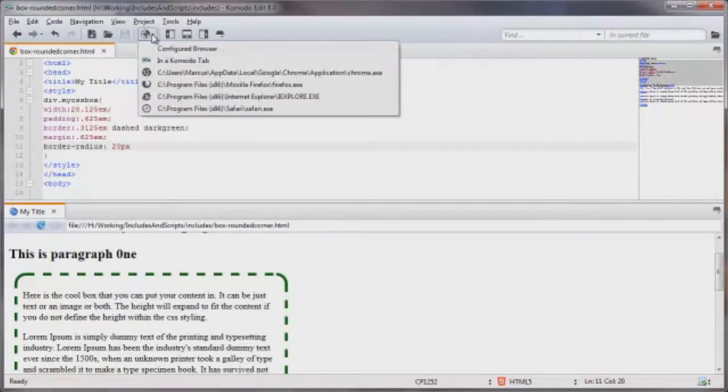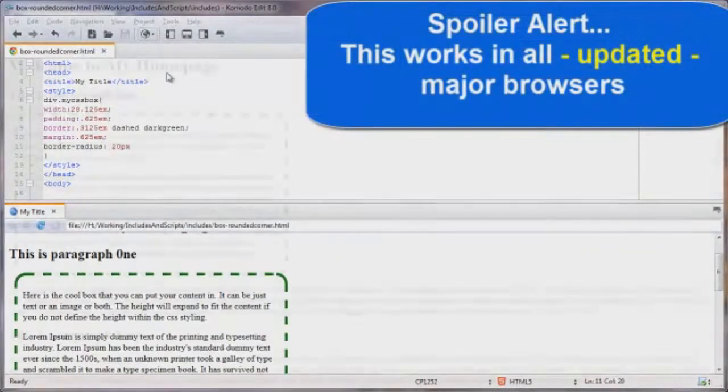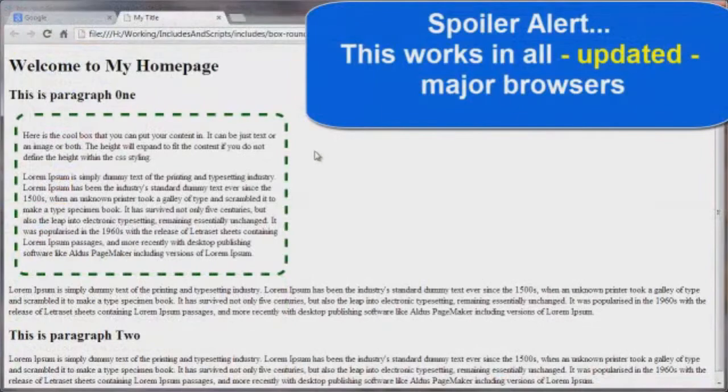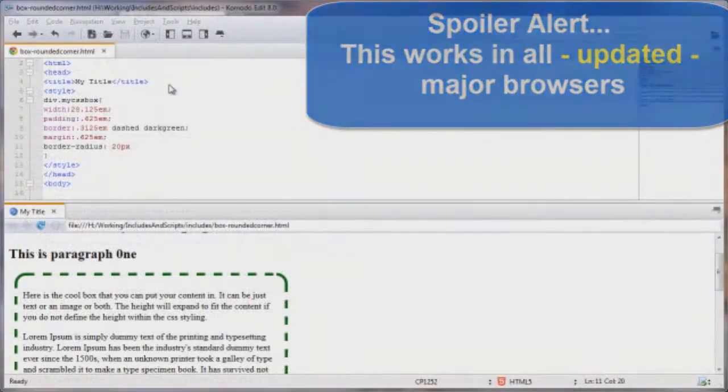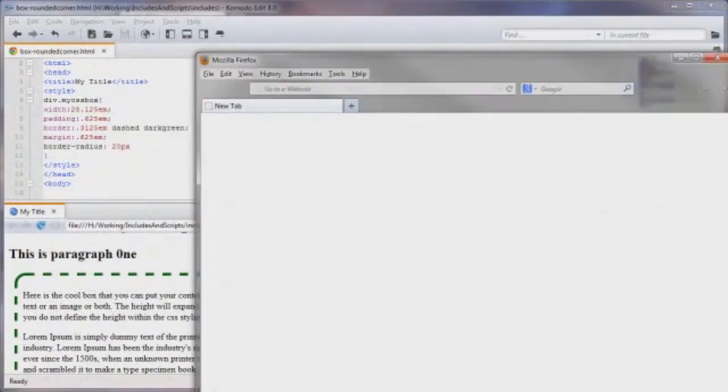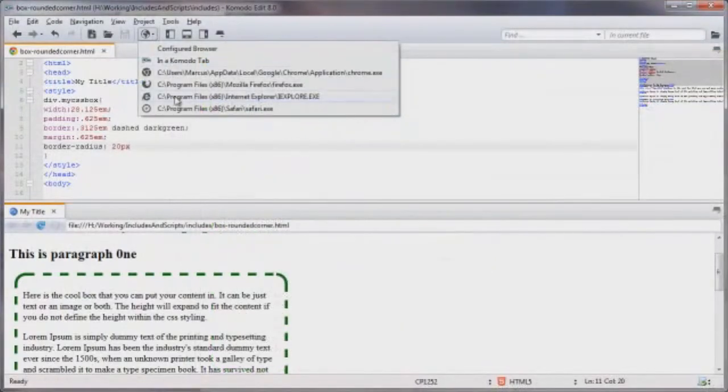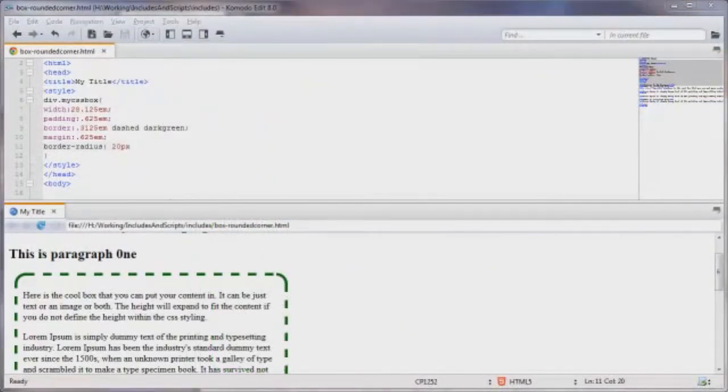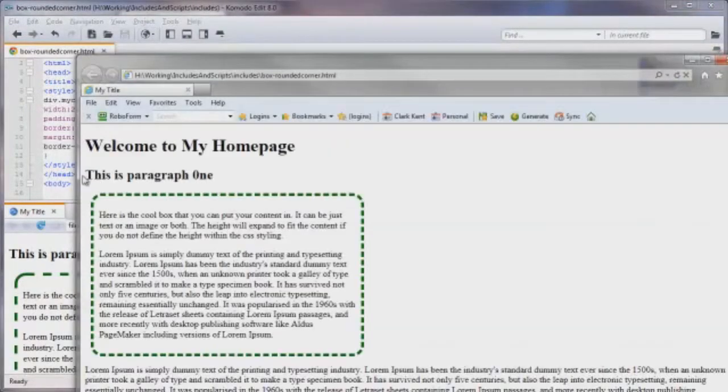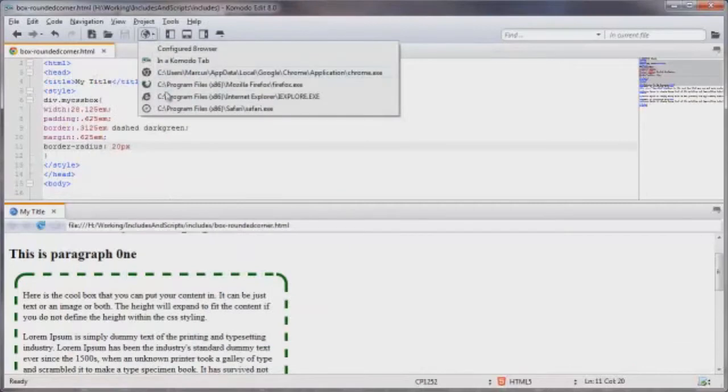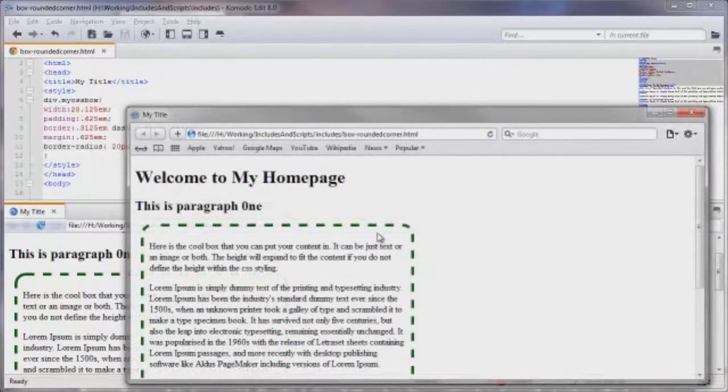Let's have a look at this in the Chrome browser. It's working just fine there as well. And let's see about Firefox. Working there as well. And how about Internet Explorer. So far we were batting a thousand. Let's try Safari. Fantastic.